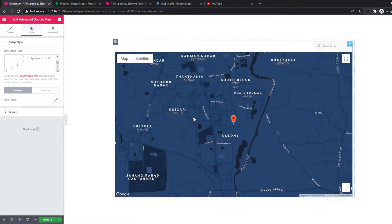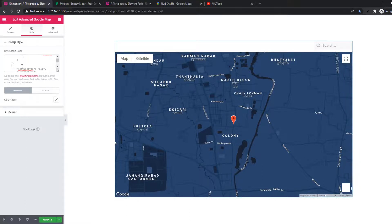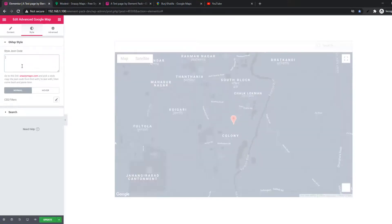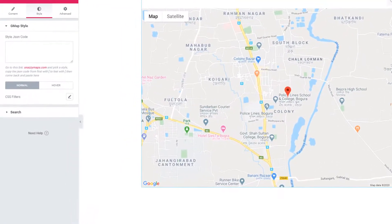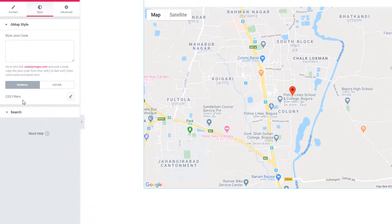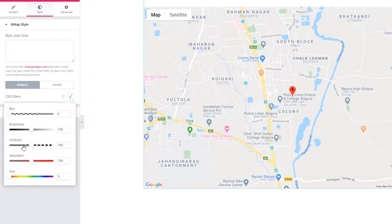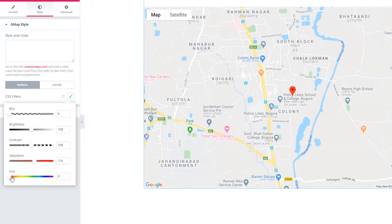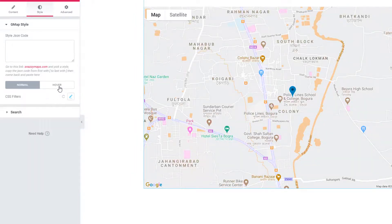This is one way to style the Advanced Google Map. There is another way to style the Advanced Google Map widget, and that is using CSS filters. See there are blur, brightness, contrast, saturation, and hue scrollbar options. Using these options you can style the Google Map widget. See the changes. Similarly, you can apply CSS filters on hover as well.